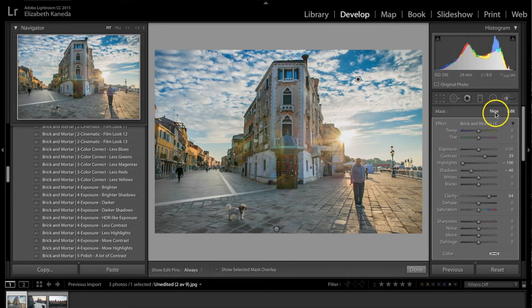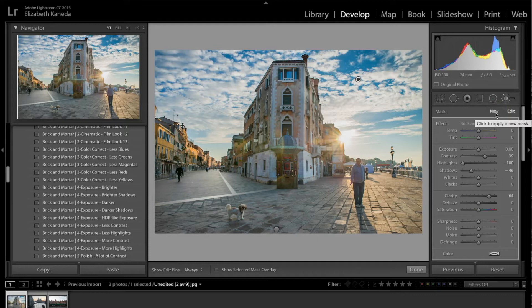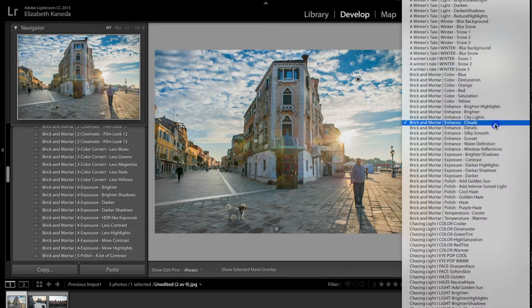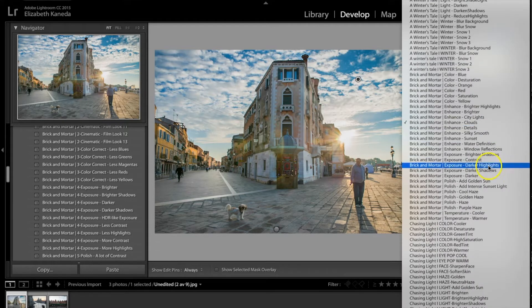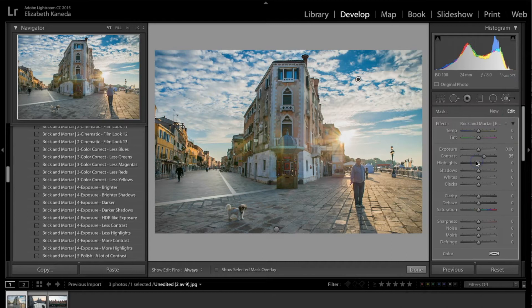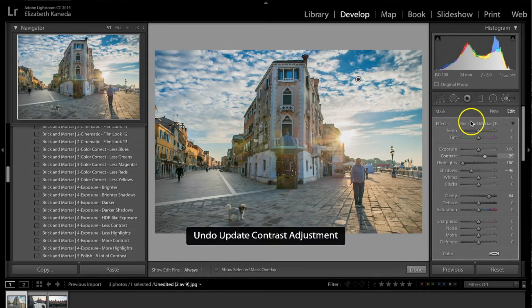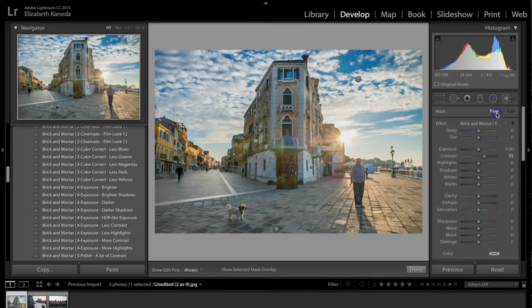So you're going to go ahead and hit new. If you don't hit new and you choose a new brush, what it does is it applies that to the brush that you already just applied. So you have to make sure to hit new in between.